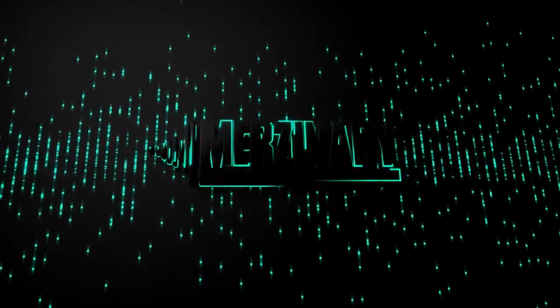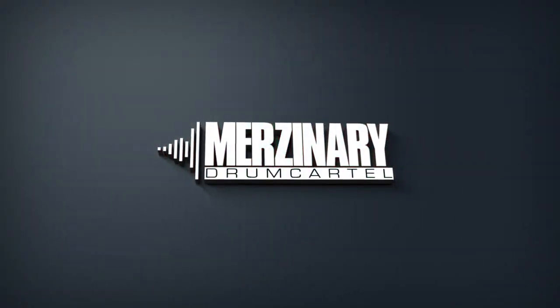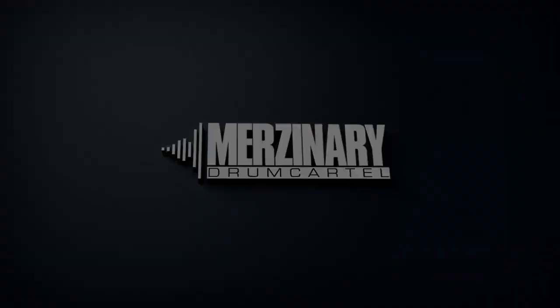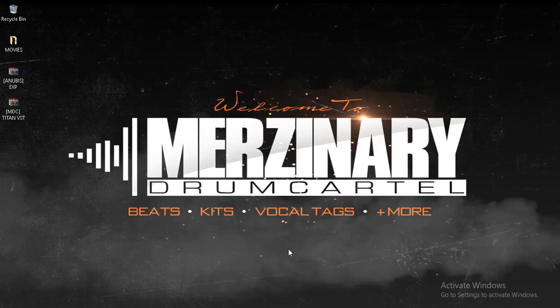Mercenary Drum Cartel. What's up guys, Mercenary Drum Cartel here. Today we're going to show you how to install Titan VST on Windows with FL Studio.